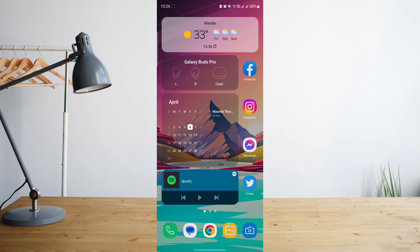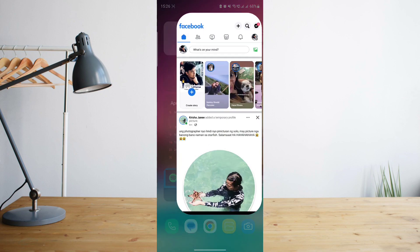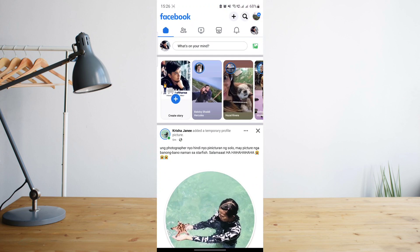First, make sure that your Facebook app is up to date. Just go to Google Play Store and have it updated. Once you've done that, go ahead and open the Facebook app.